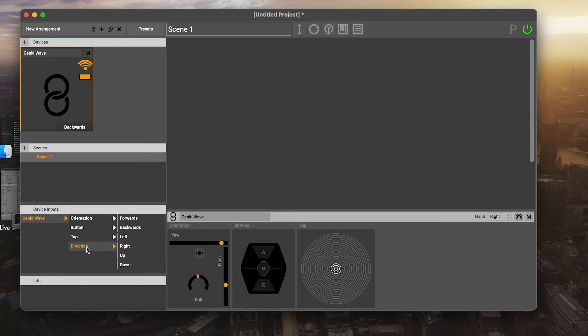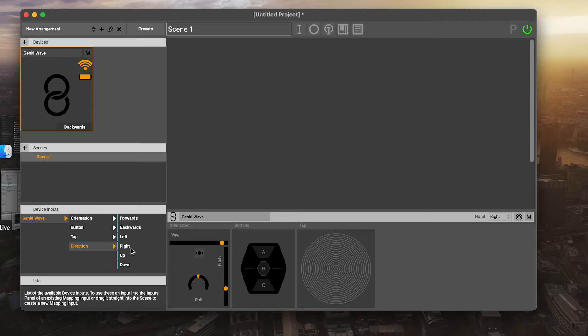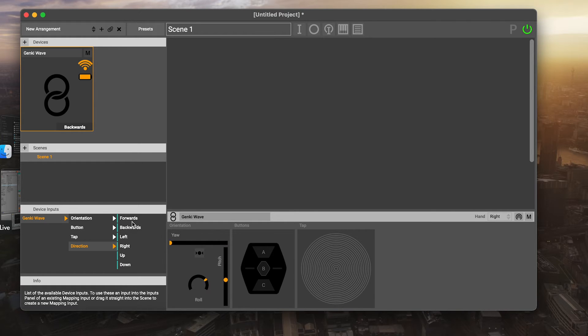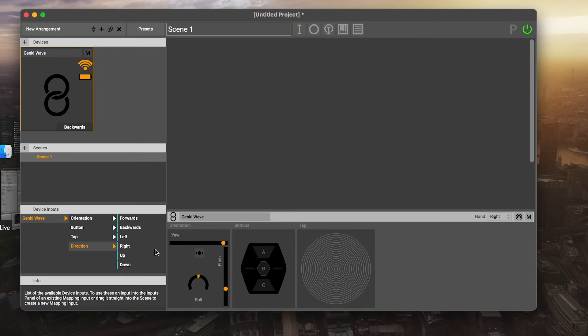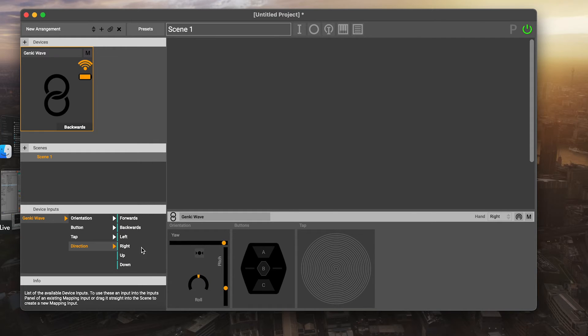We also have direction options. These are basically options that let you choose to limit or scope certain things like button presses depending on whether you're pointing up, down, left, right, forwards or backwards. And these can also be used as events in their own right.